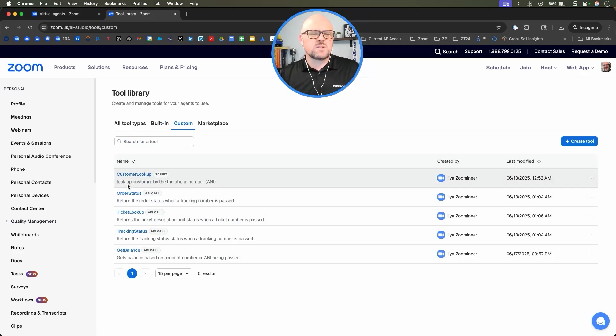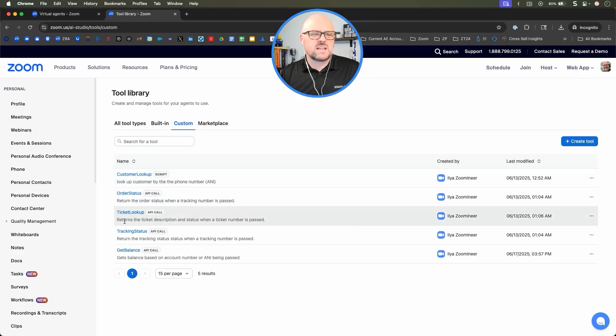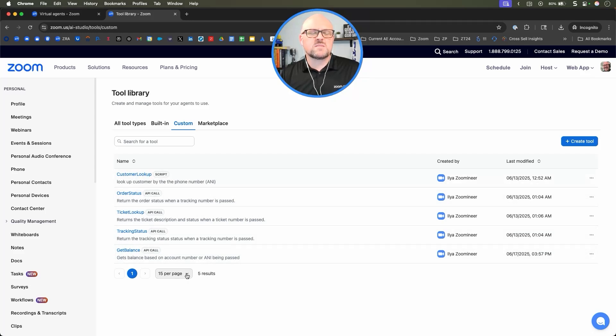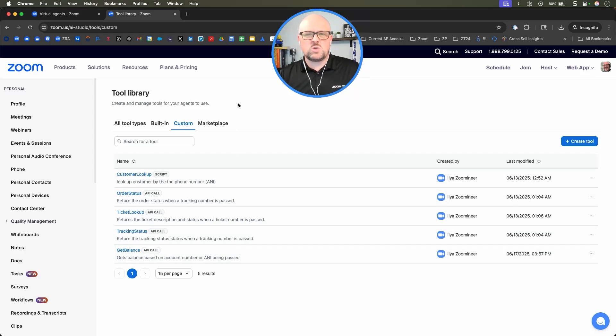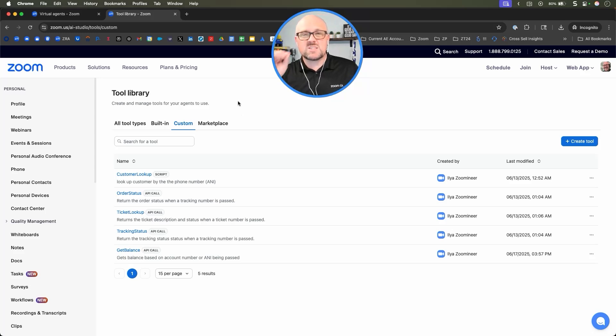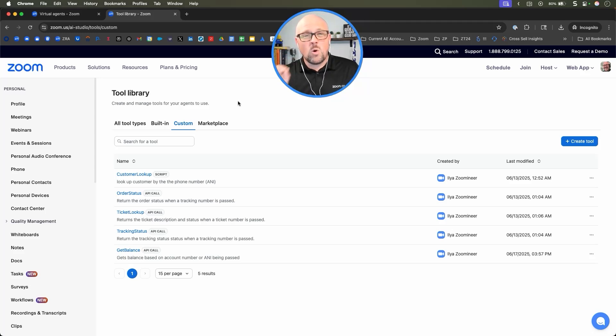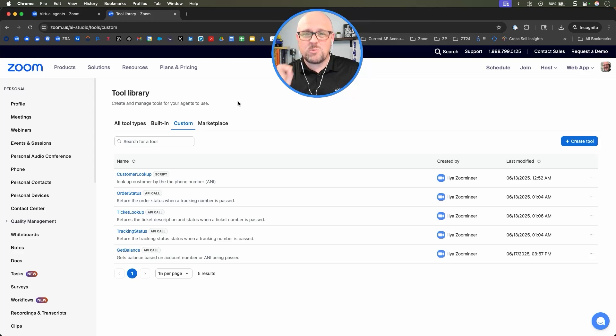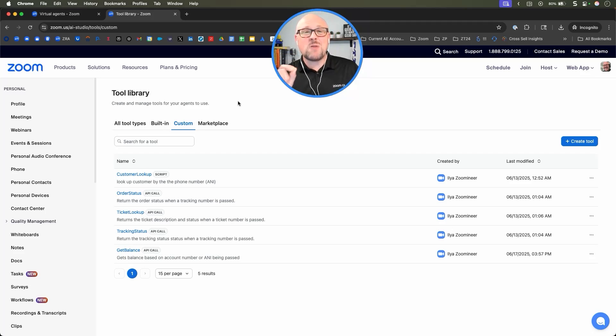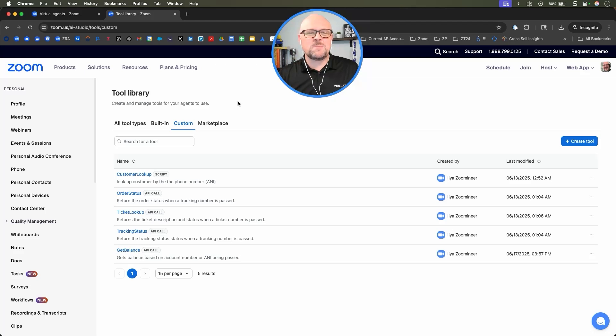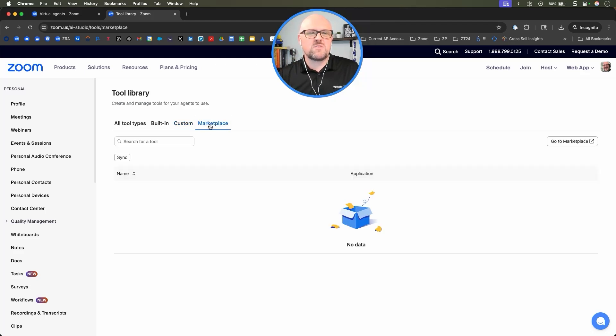Custom tools are looking up customers, order status, ticket lookup, etc. You can actually create a custom tool which can then do a data dip into any kind of database to get the specific information someone wants. In order to do that, you're going to need to set up a demo with one of my friends at Zoom.